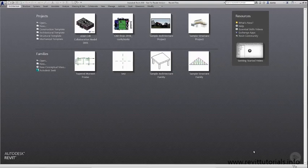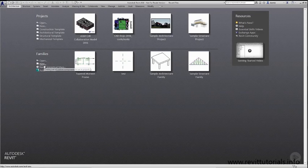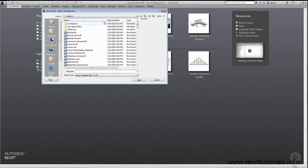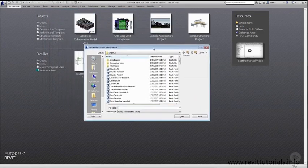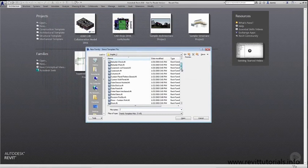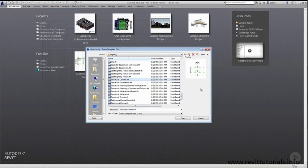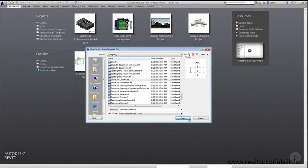Here I am in Revit 2016. We're going to start the creation of our custom Tapered Moment frame. In the Recent Files window under the Families portion, there is an icon for clicking New. When I do this, the New Family Select Template File window will display. We'll scroll down and pick Structural Column as a starting point. We'll click Open and start our file creation.